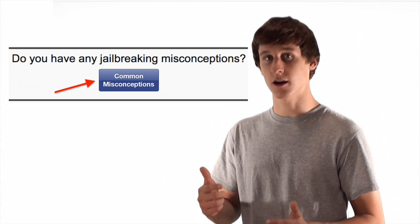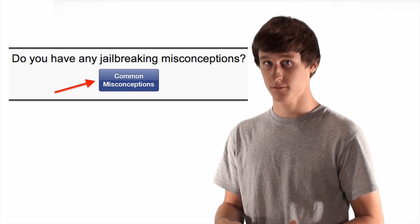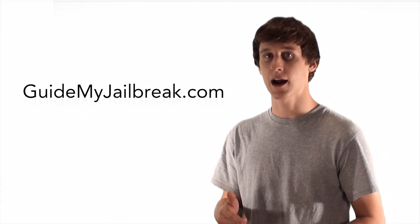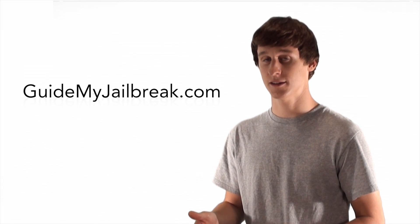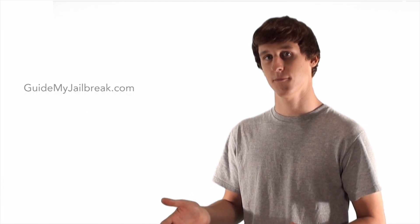So if you're on our website, click the common misconceptions button below. If you're not on our website, check out guidemyjailbreak.com for a complete guide to jailbreaking. Thanks for watching.